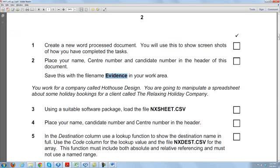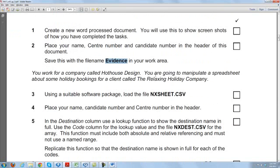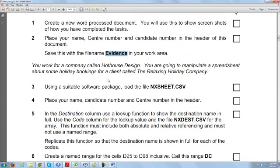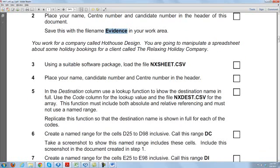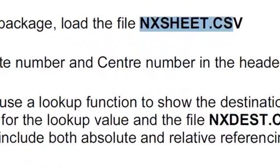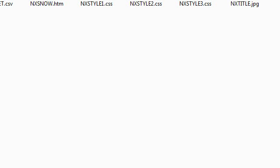Keep it open so that once you complete each task you can put the evidence over there. Now, you work for a company called Hothouse Design. You are going to manipulate a spreadsheet about some holiday bookings for a client called the Relaxing Holiday Company. You have to use certain formulas. Using a suitable software package — that is Microsoft Excel — you have to load the file nxsheet.csv, which we already have on the desktop.